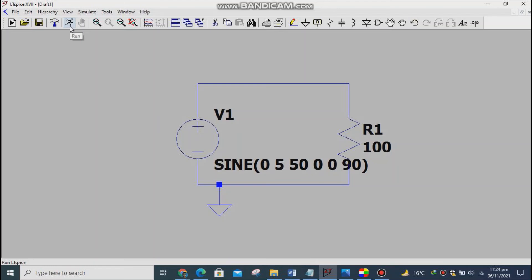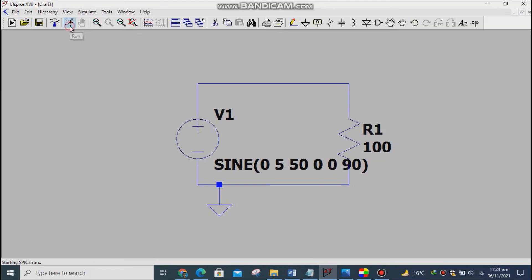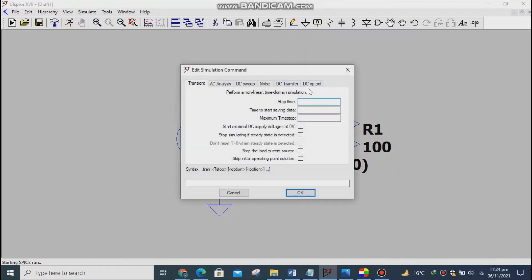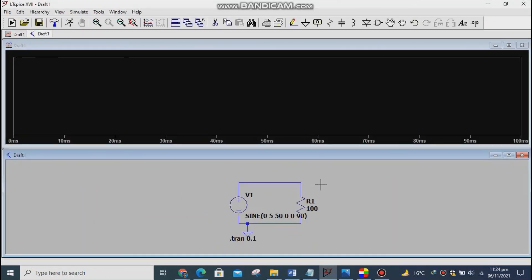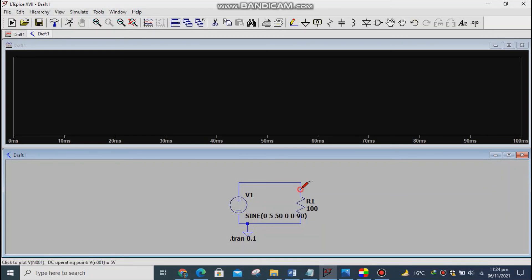Press the run option and write stop time 0.1 for your simulation. Measure the voltage across the resistor to check the nature of the wave. As you can see, this is a cosine wave.